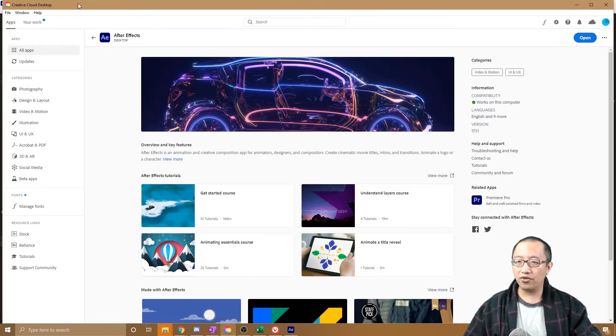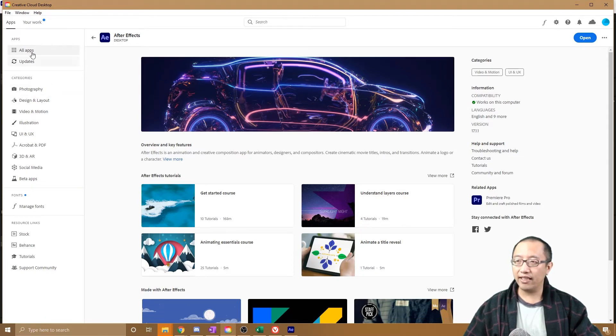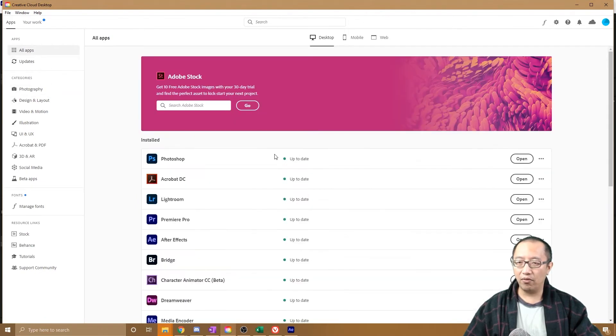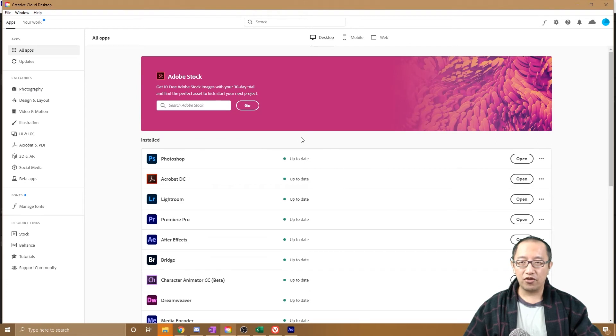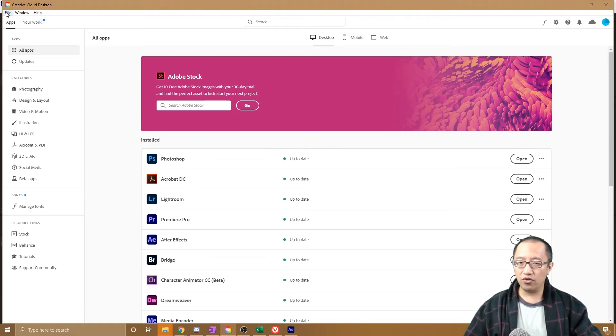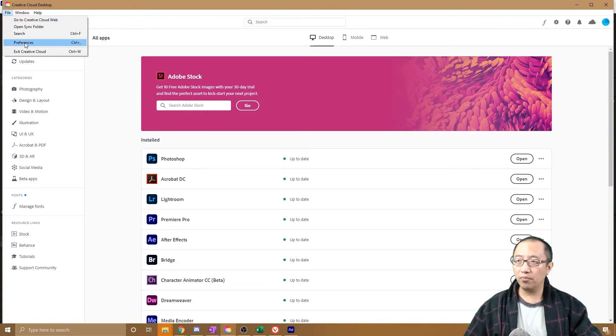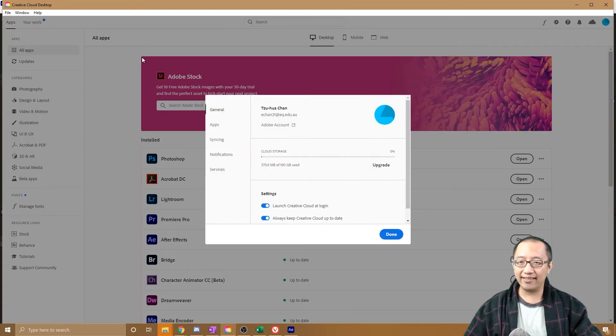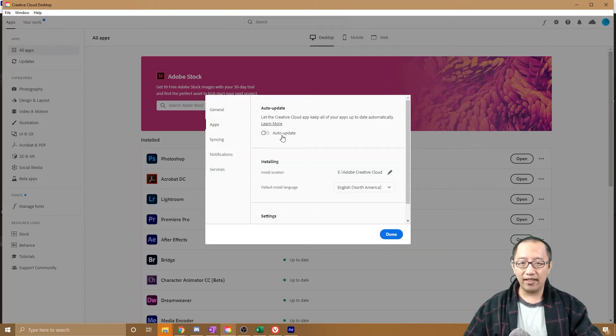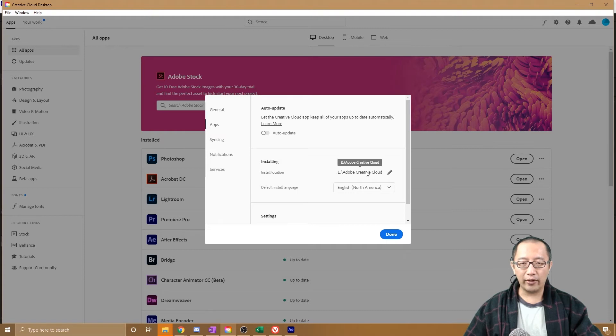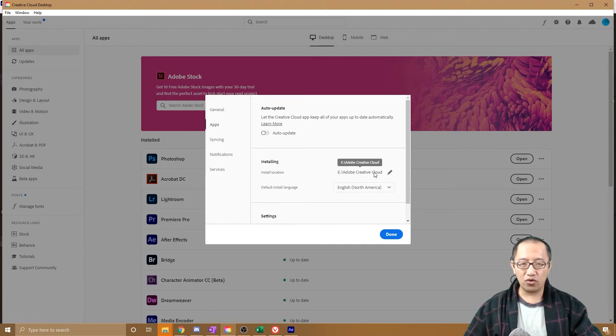Where you install all your files, you can see here that I've got all of these apps. To see the install folder for them, go to File, Preferences, go to Apps, and you can see where the install location is.